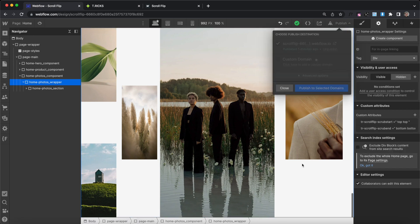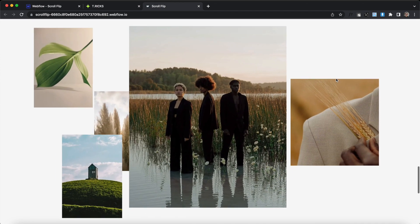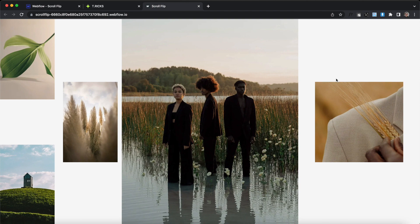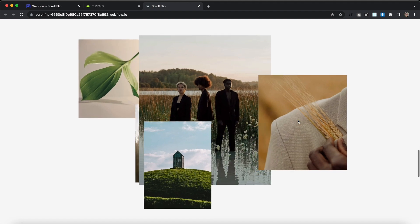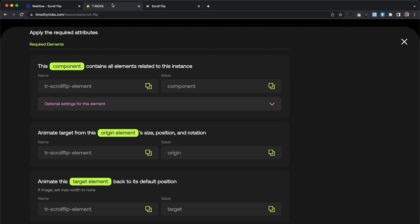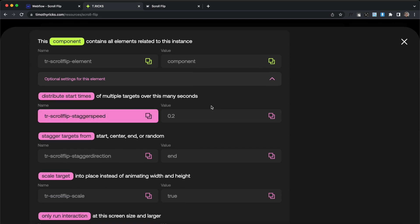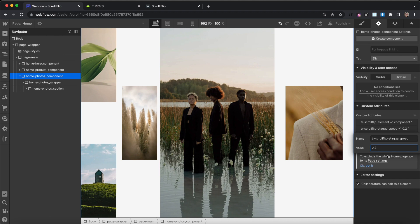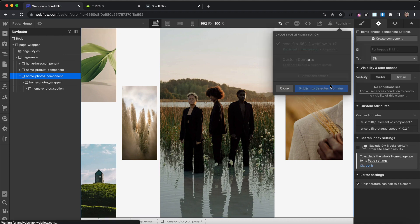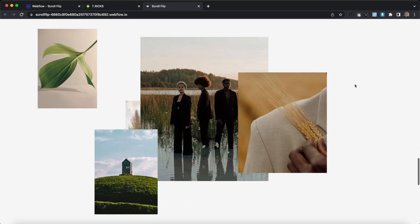Now let's publish it and try it out. Whenever the top of this wrap reaches the top of the screen, our targets are animating from origin position to their original size and position. They're all animating at the same time though — we could offset the starts so they appear to stagger. To do that, there's an optional setting we can apply to the component called distribute start times. We select a duration we want to distribute the start times over, so on the component I'll say distribute the start times over 0.2 seconds. Now you can see they're animating one after the other.